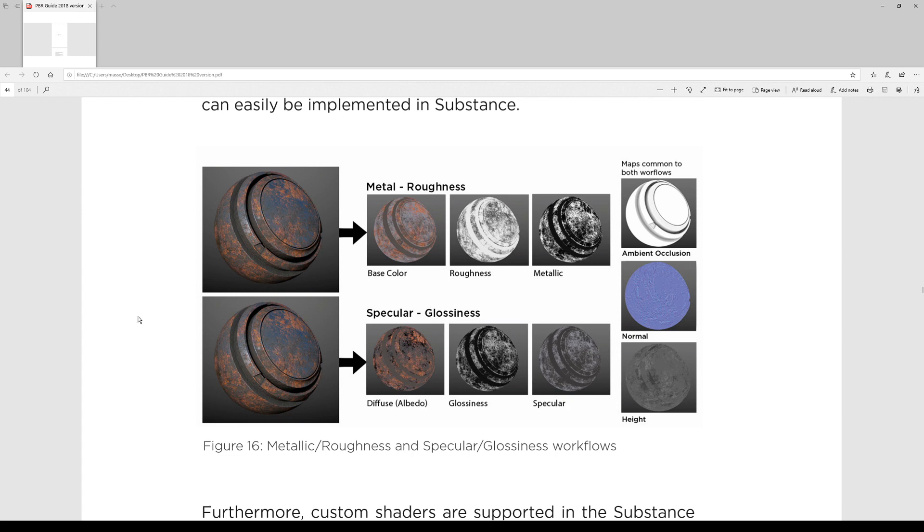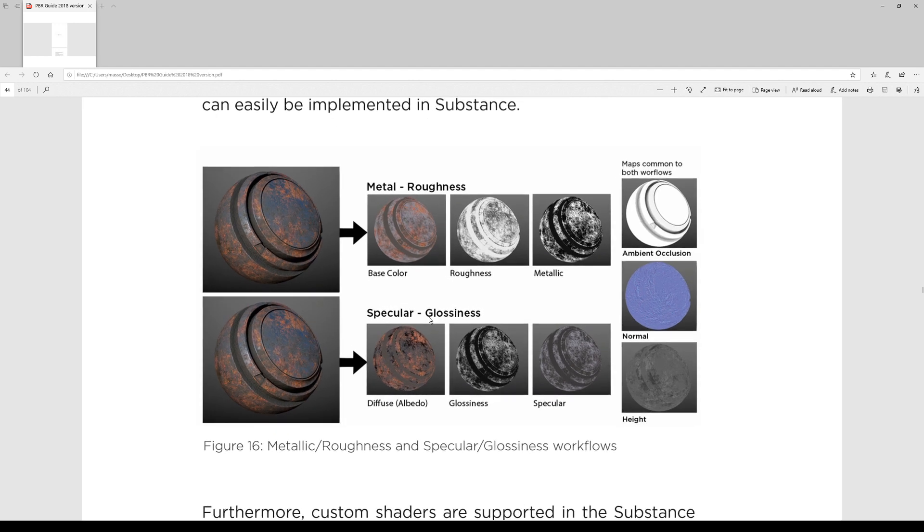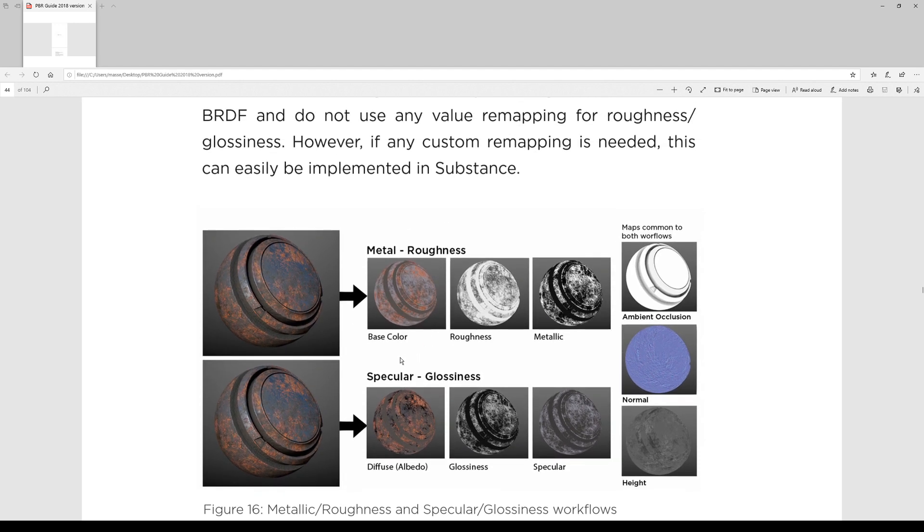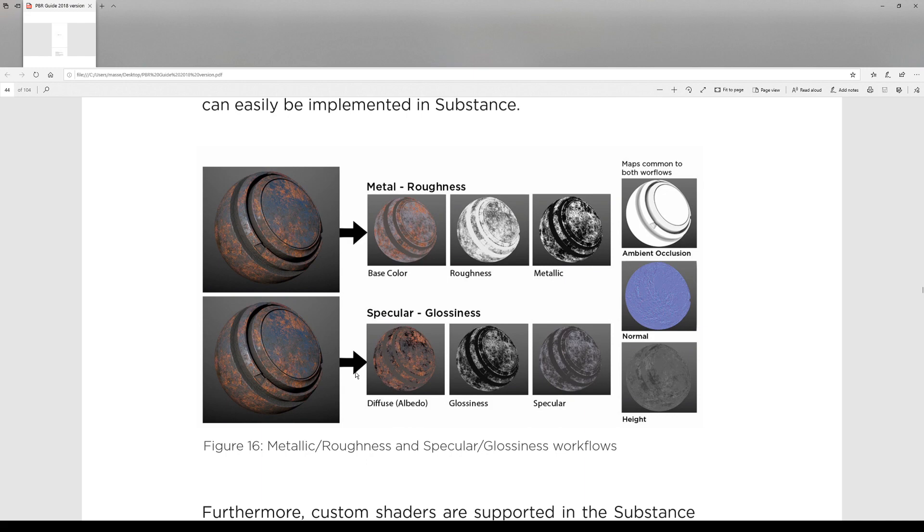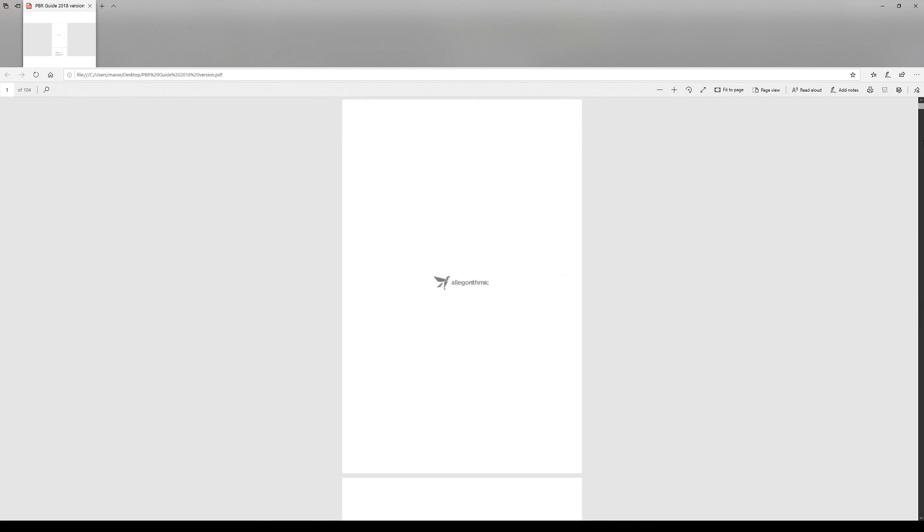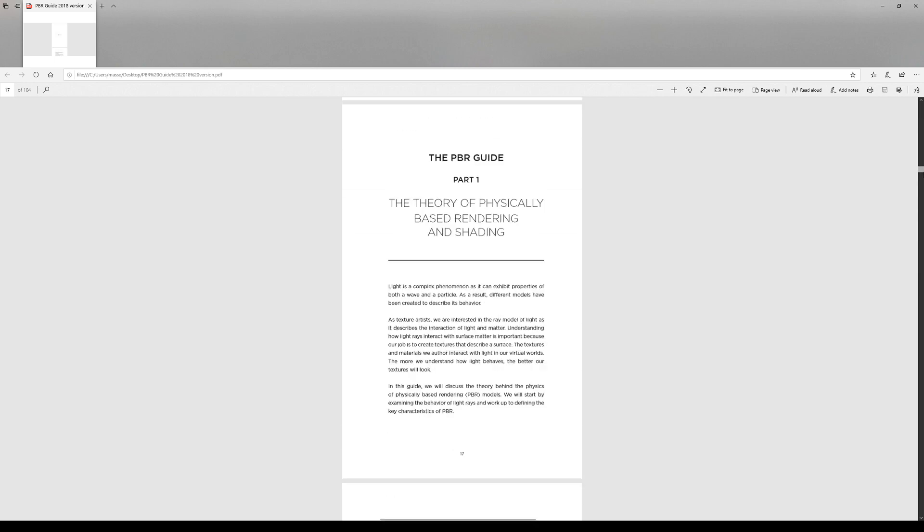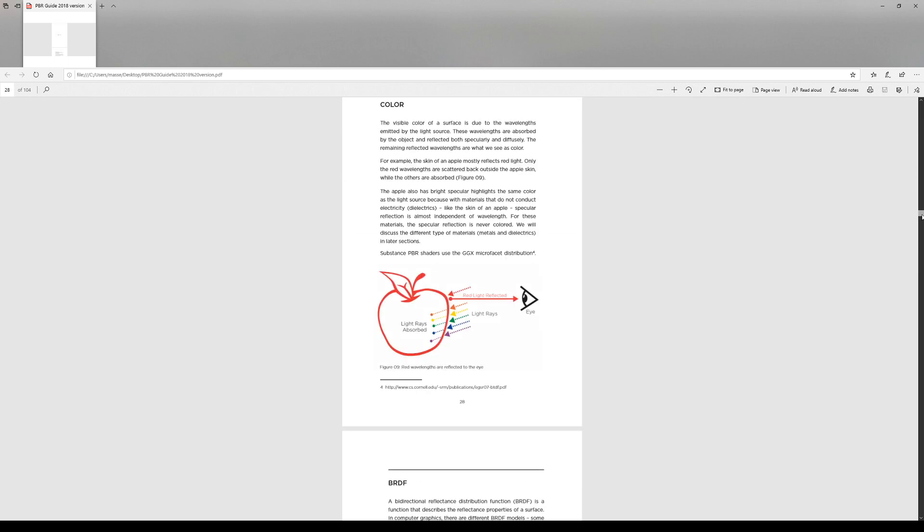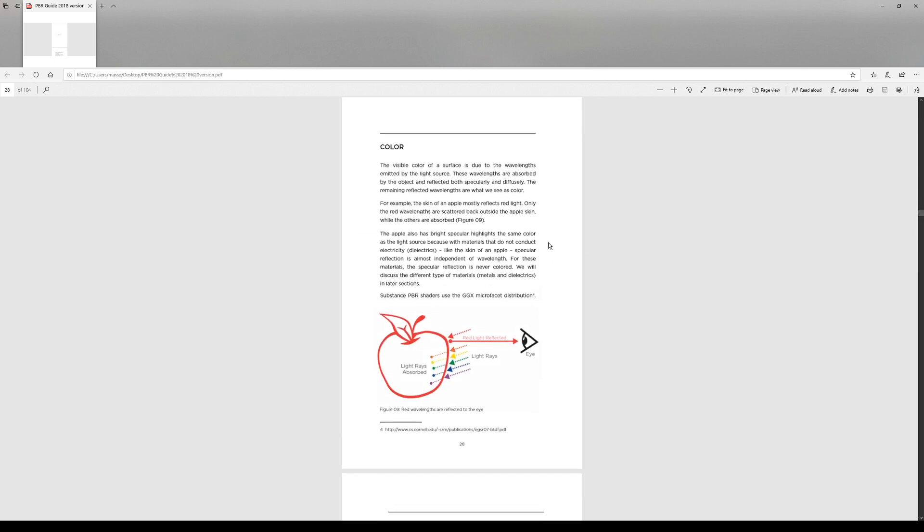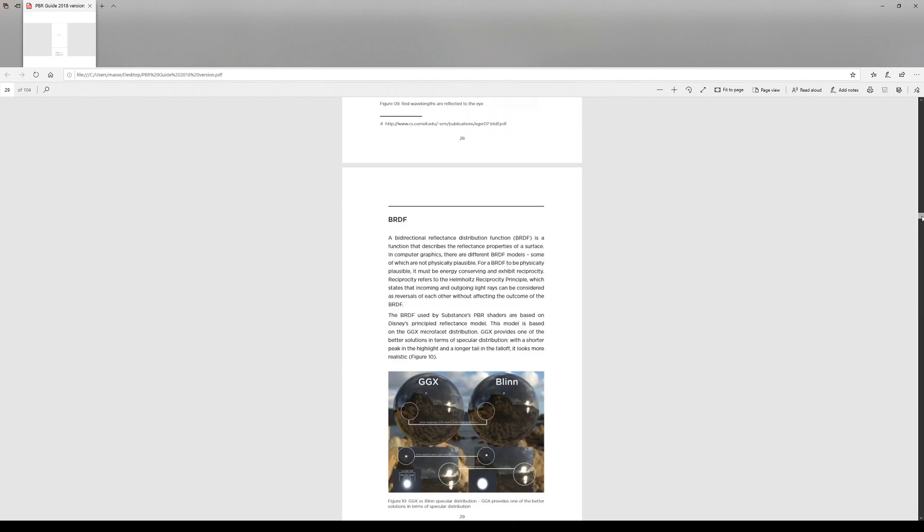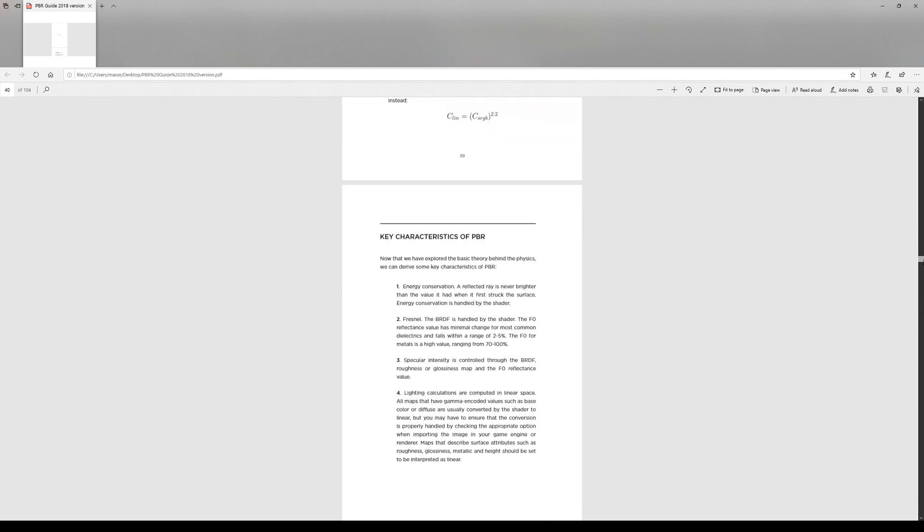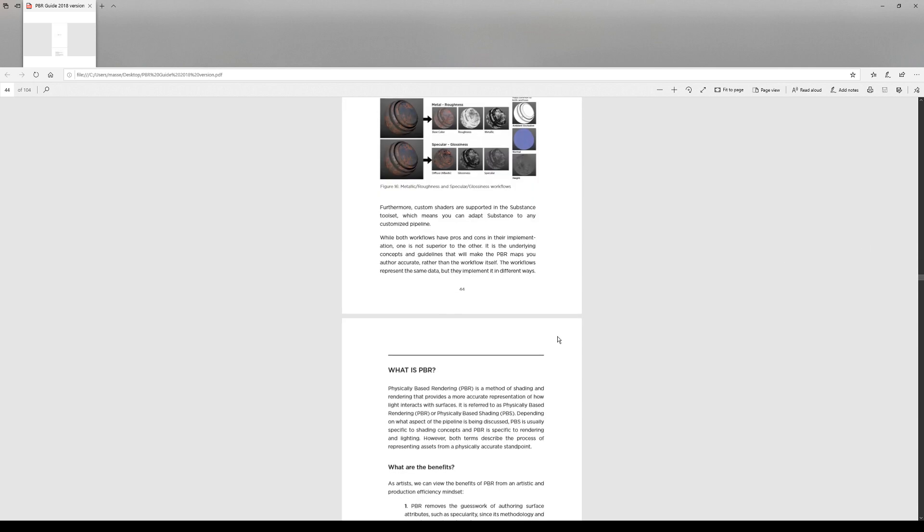Before we go back to Houdini, whenever you start to work with materials, there are map names and you kinda need to understand what they are. So what I wanted to pay your attention to is this Allegorithmix PDF that you can find on their website. I'm gonna link it, which talks all about the theory of the PBR shading. And in the first part and the second one, it talks about two main workflows for the PBR, which is the Metal Roughness and Spectral Glossiness.